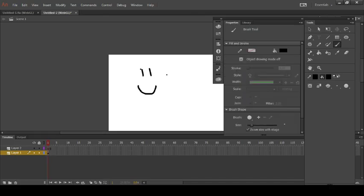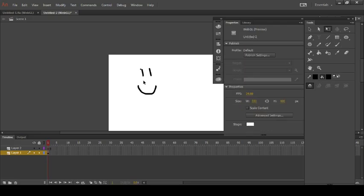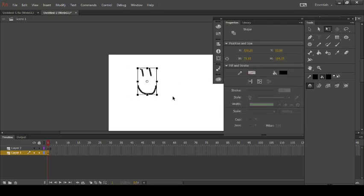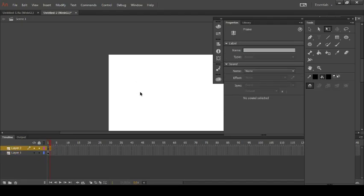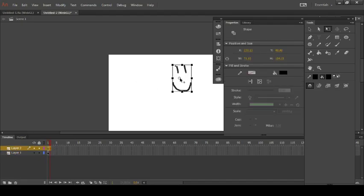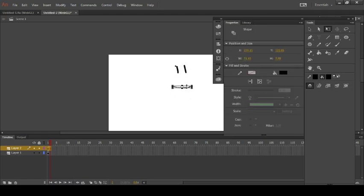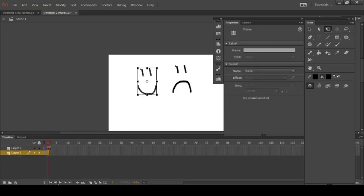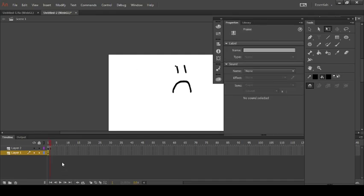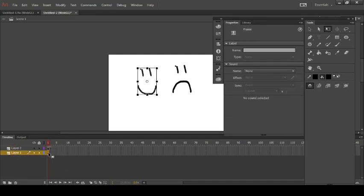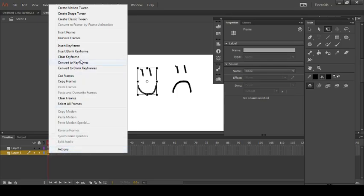So we want to copy that, obviously, and then paste it onto there. And then change it. Let's see how that acts. Oh, it's probably not that well because, yeah.